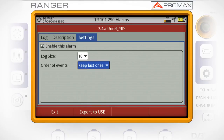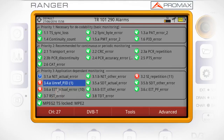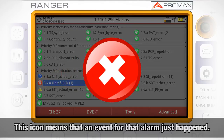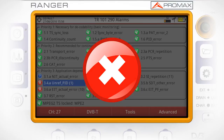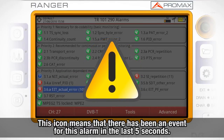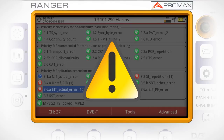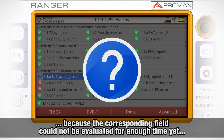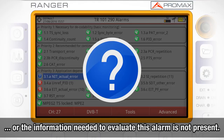The meaning of the icons beside the alarms is the following: a cross in a red circle means that an event for that alarm just happened. An exclamation sign in a yellow triangle means that there has been an event for this alarm in the last five seconds. A question mark means that the alarm could not be evaluated because the corresponding field could not be assessed for enough time yet, or the information needed to evaluate this alarm is not present in the transport stream.